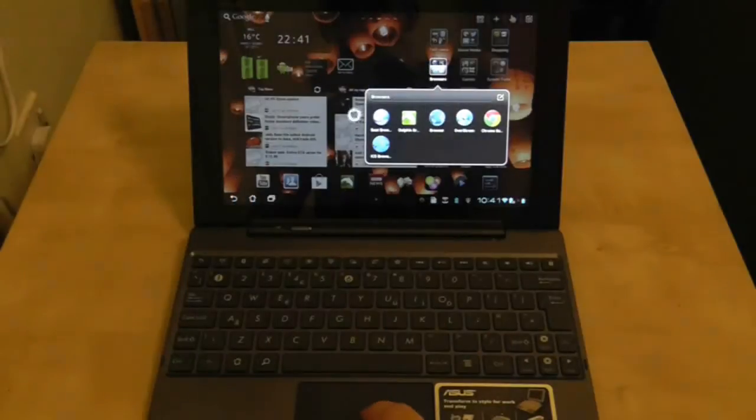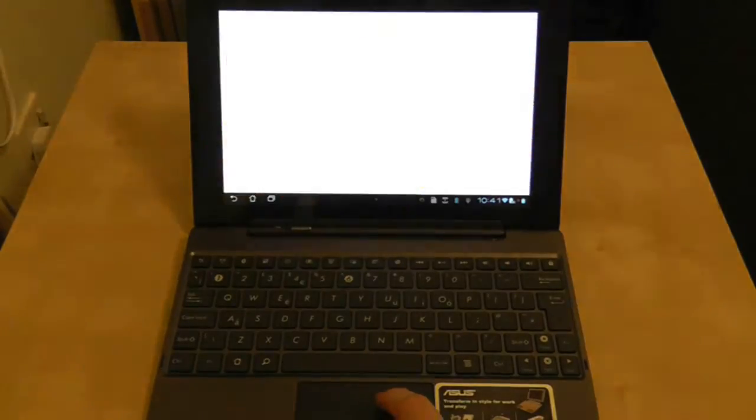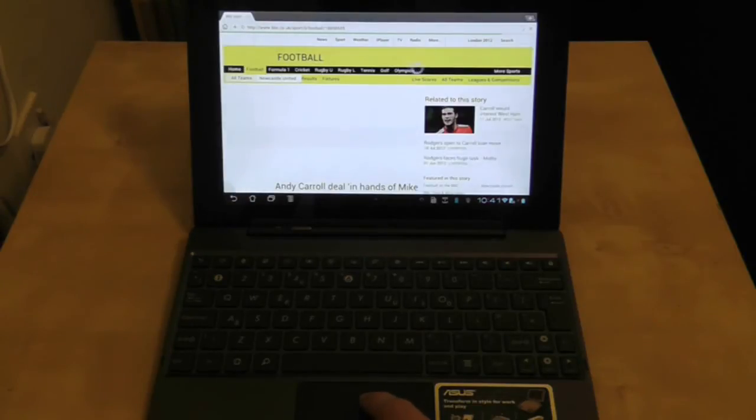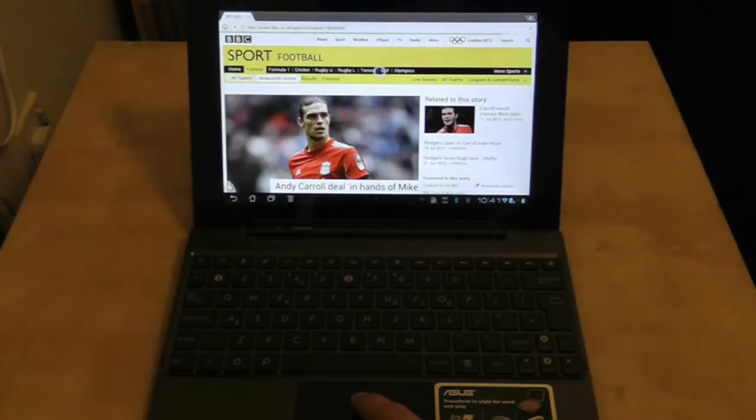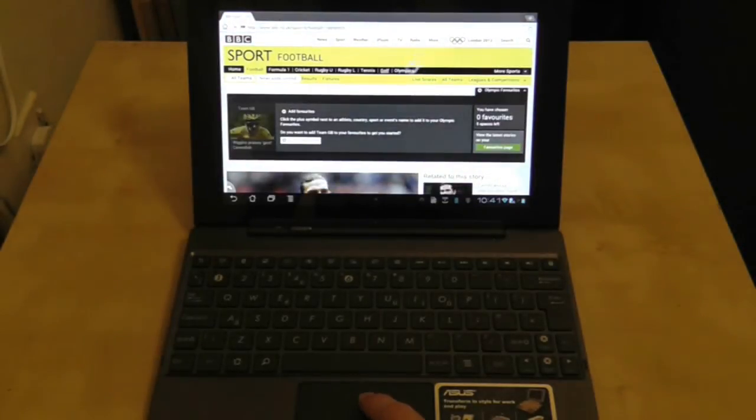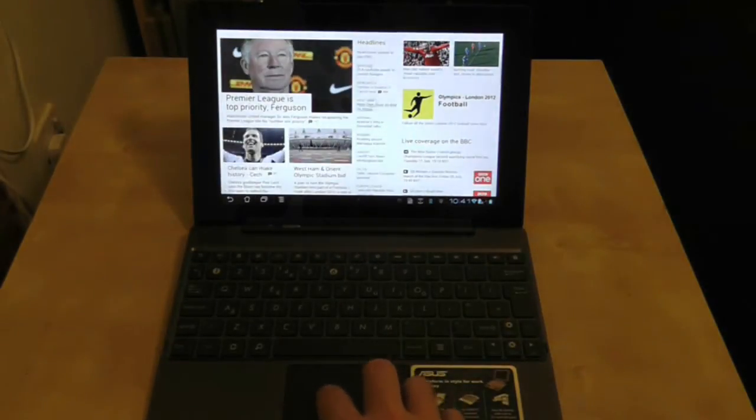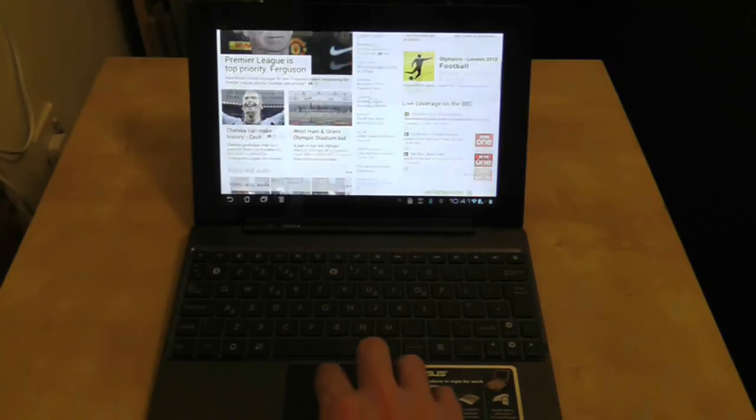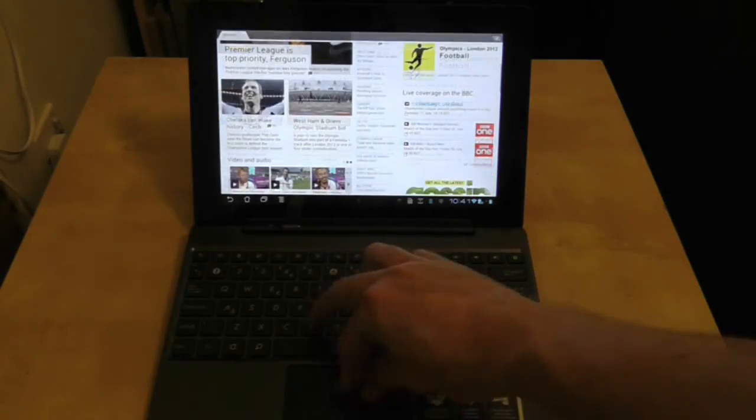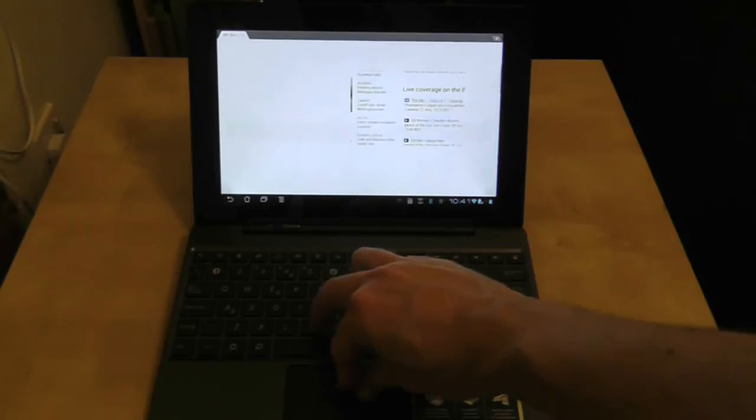When you start scrolling your finger on the trackpad a mouse pointer or gesture cursor will appear and if you tap on the trackpad it's the same as a left click. Using two fingers on the trackpad will initiate gesture controls such as scrolling vertically and horizontally and also pinch to zoom as demonstrated here.